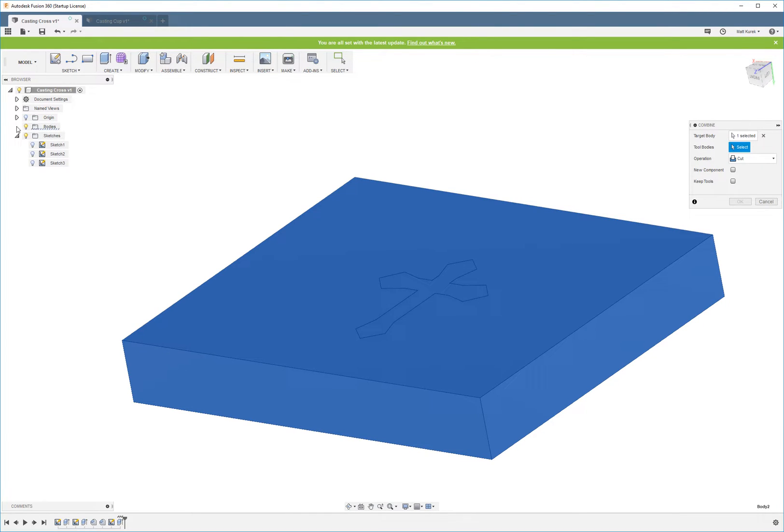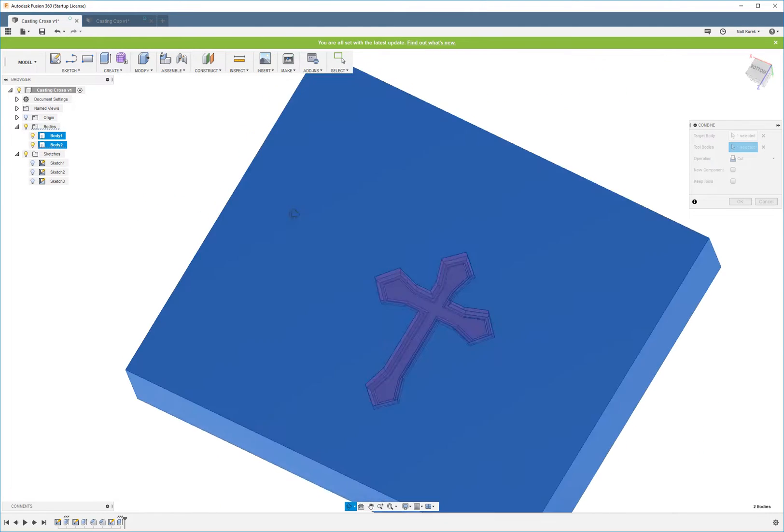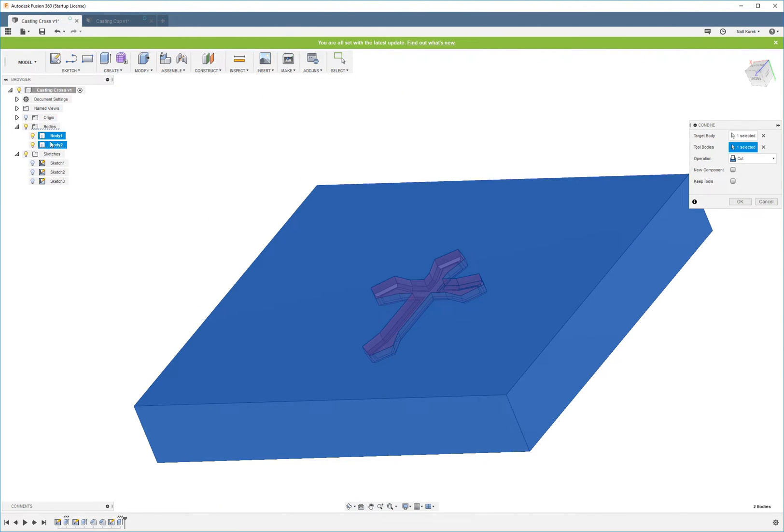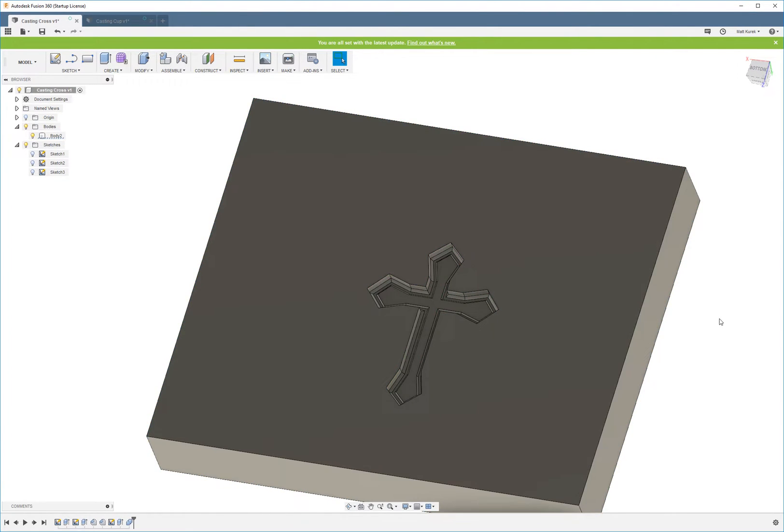You can select the tool body either by selecting the body directly in the drawing, or you can select it on the side over here. I'm just going to go ahead and select it in the drawing, and then I'm going to click OK.